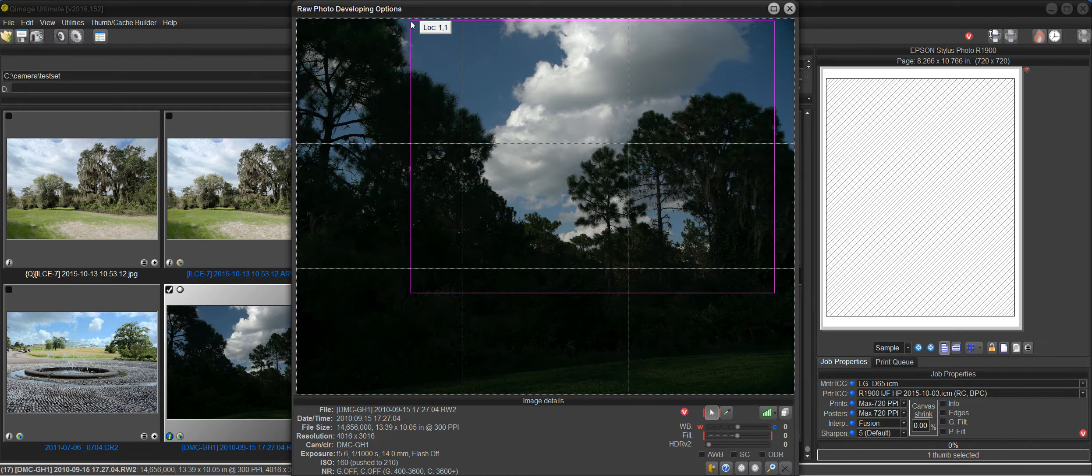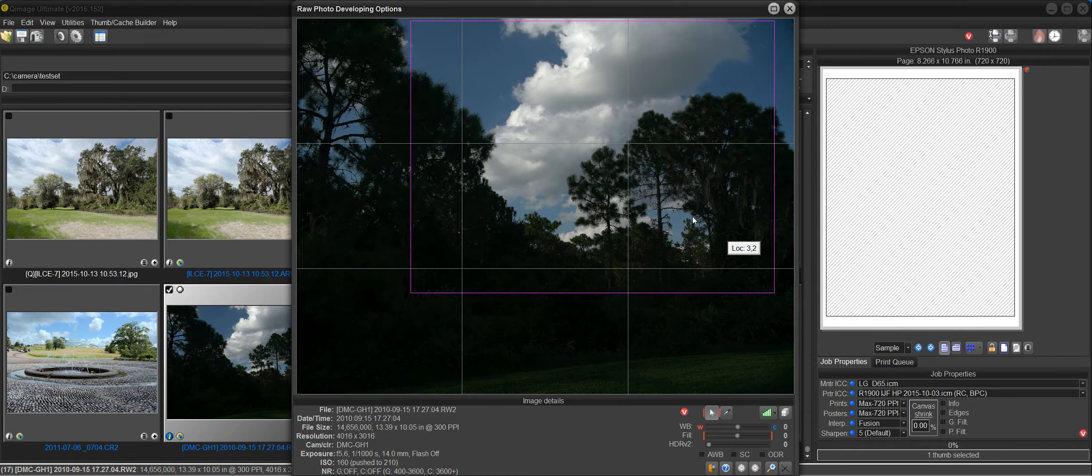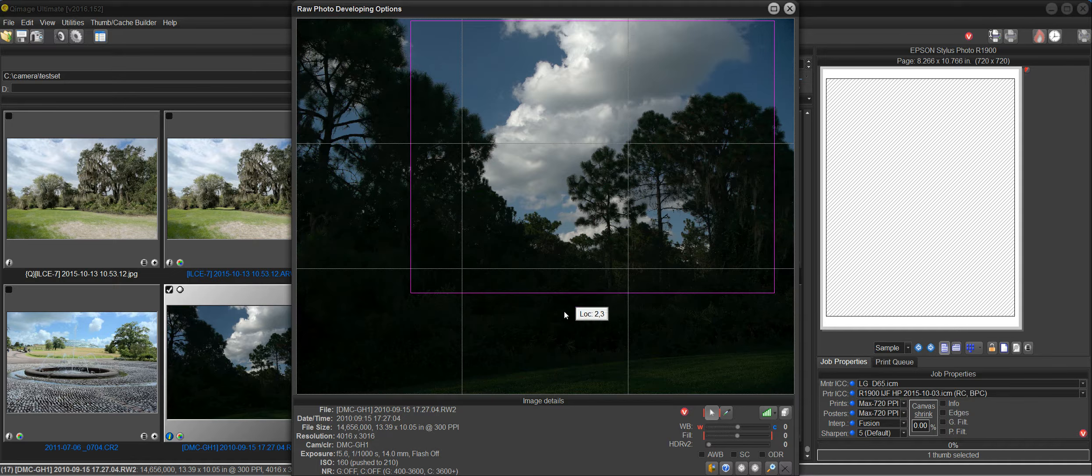But I've put a magenta rectangle around it to make sure that none of the clouds are blown out. And what it does is it makes the foreground area here in the trees and grass very dark.